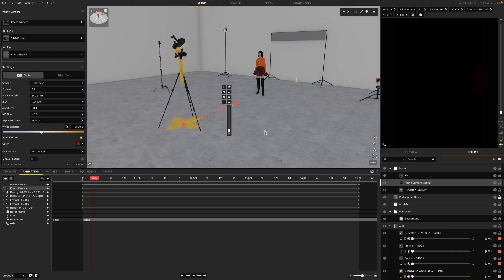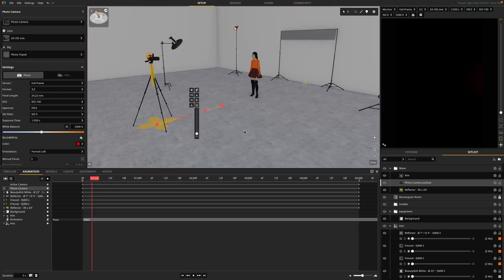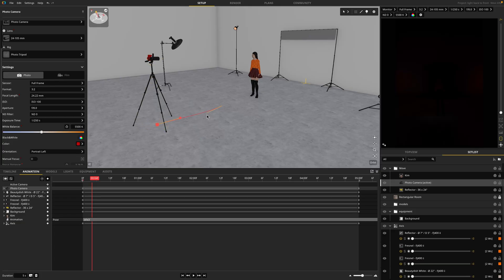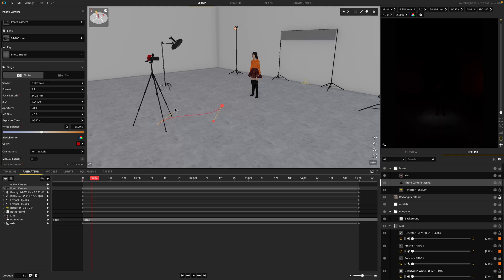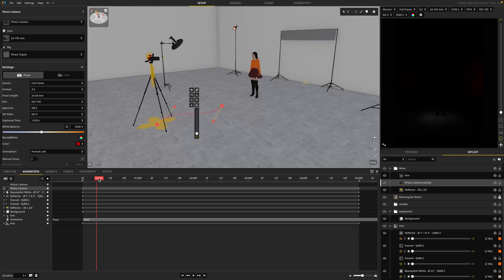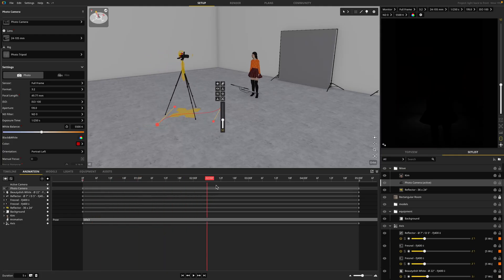And I know I said one more bonus tip, but there is one more thing I'd like to share is that once you've set your animation keys, you can actually use these handles to control the curve. So I can have this move over here and move over here. And now my camera is going to move in an S curve towards my subject.